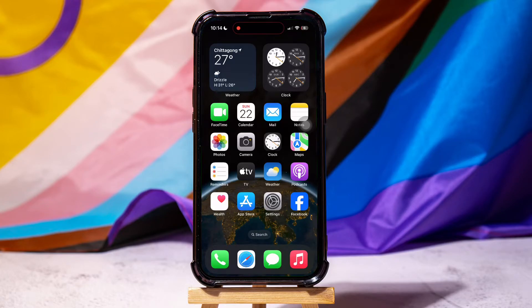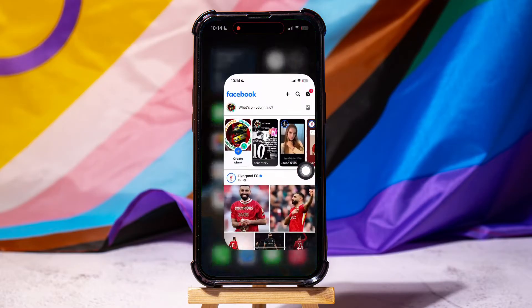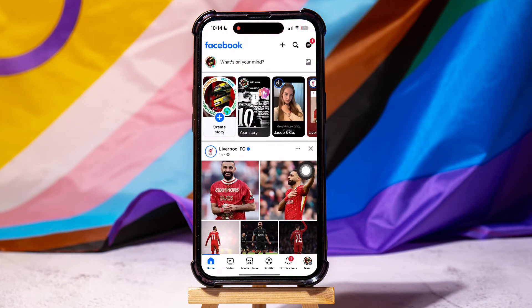How to copy text from a Facebook post. To get started, first of all open up the Facebook application on your phone. You will then be brought to the Facebook homepage.